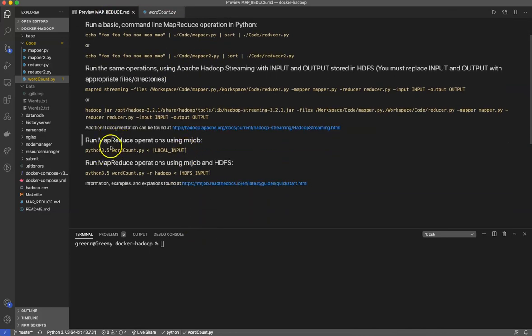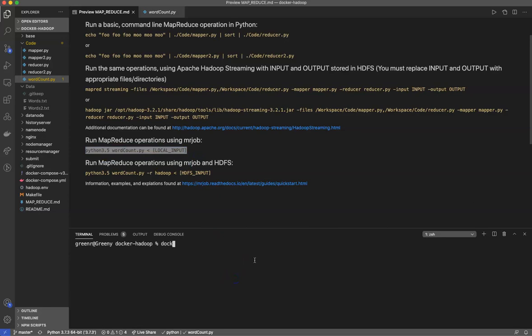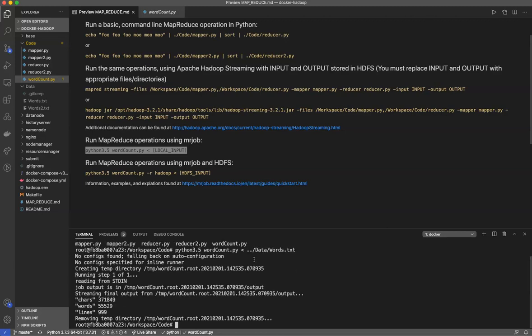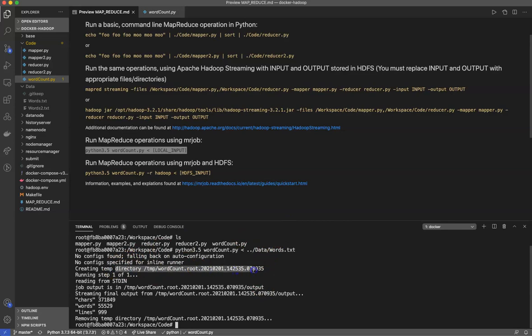I have my MapReduce.md file here. We're going to run this inside of our Docker container. As always, docker exec -it namenode bash. We'll go into our workspace directory which we exposed and there we have our word count file. I'm looking for my local input, so I'm going to go data/words.txt.